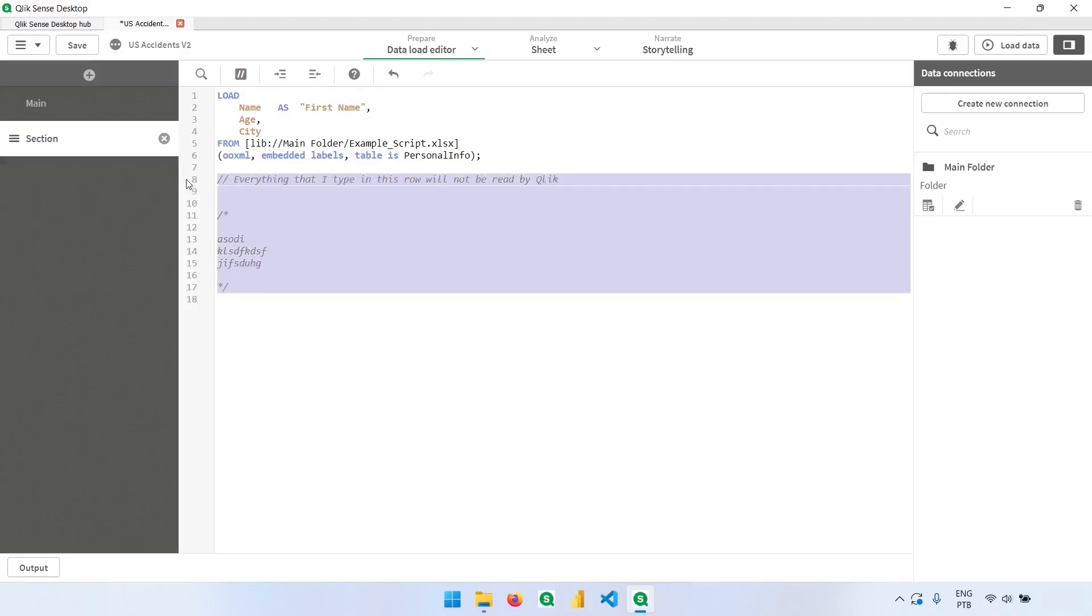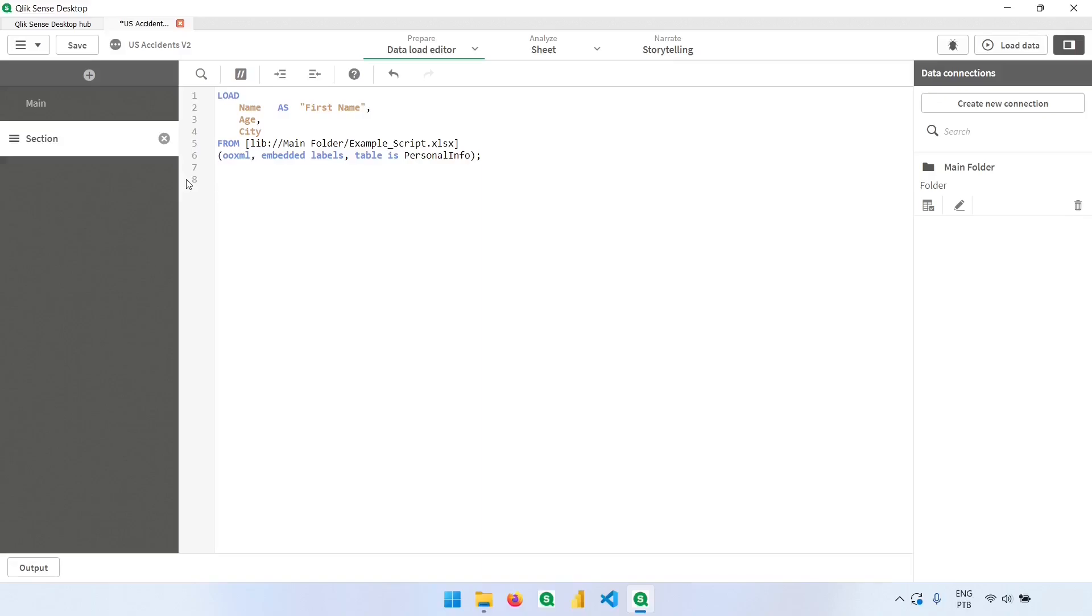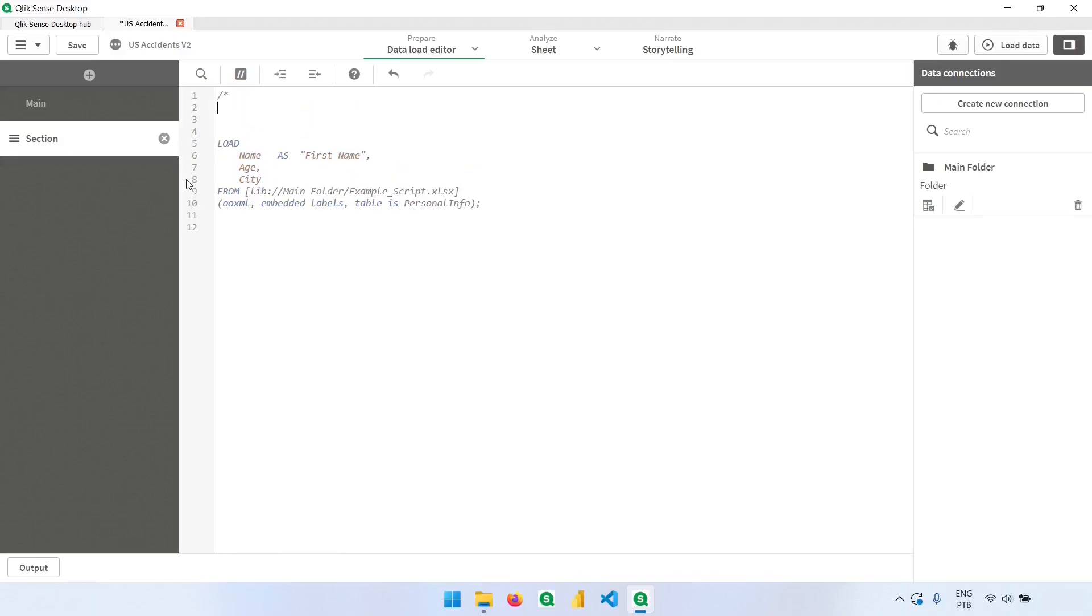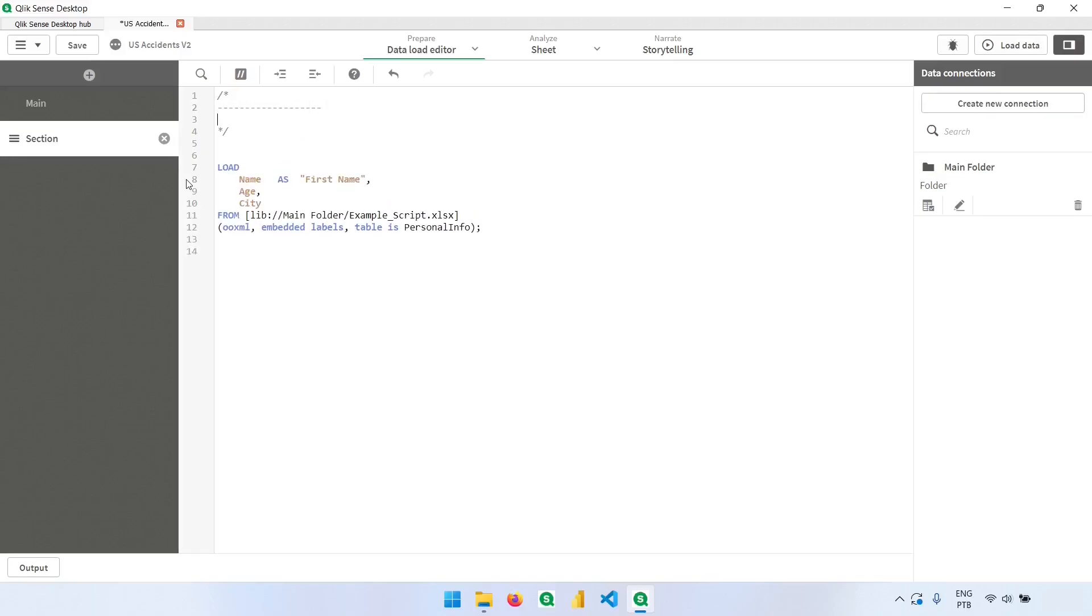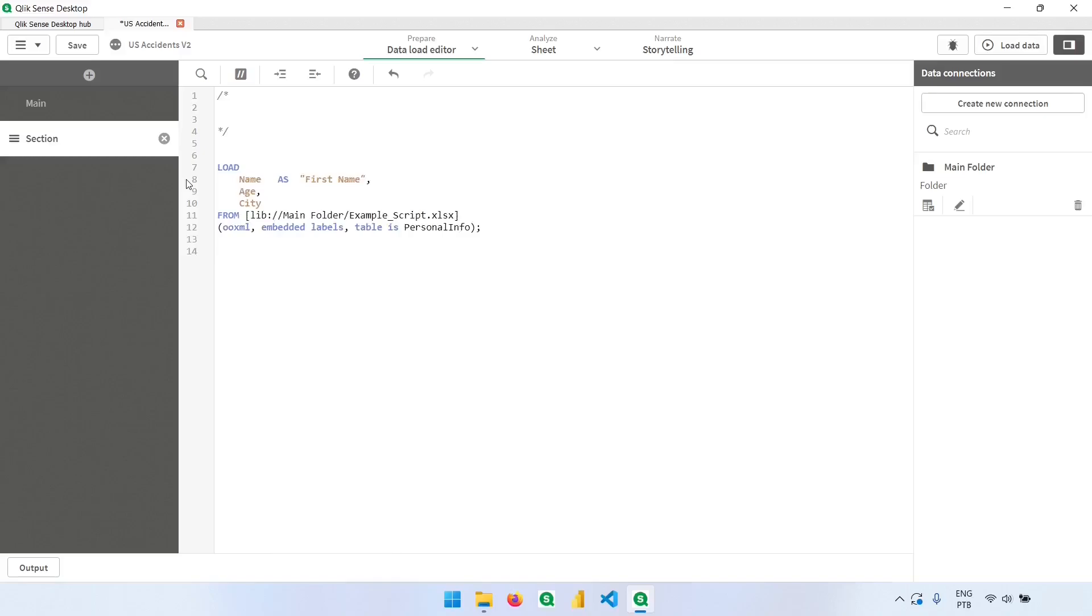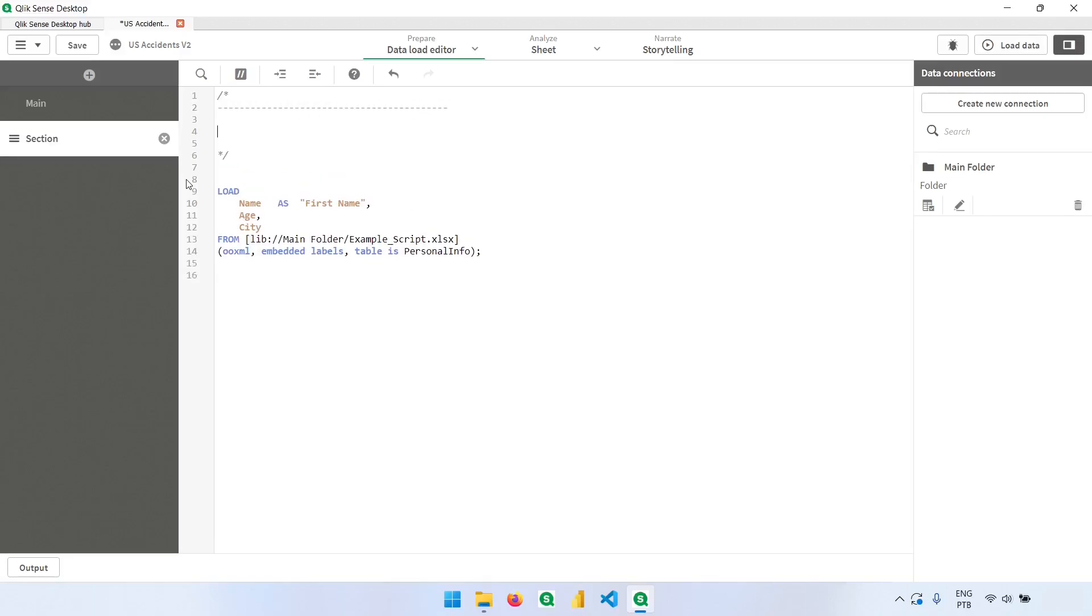So a good practice is to leave comments on the top or in places where it's very visible and we can define the text. So it's a good practice to leave comments explaining what was created or things like that. So we can create sections like this to explain everything that is in this section. For example, loading the table X with the data and your observations.